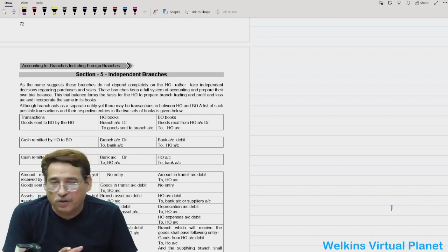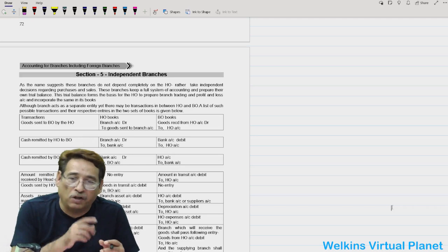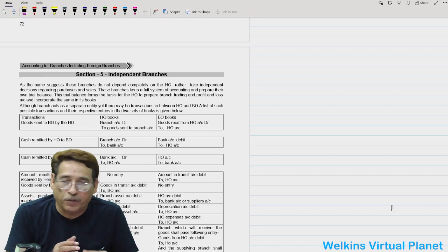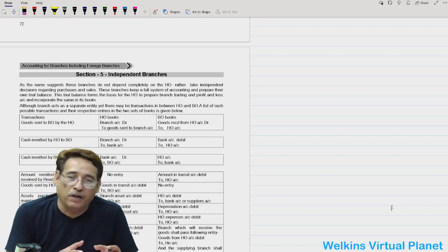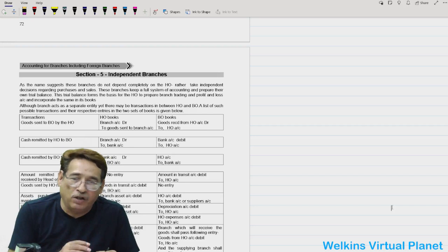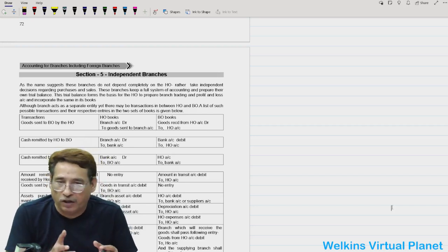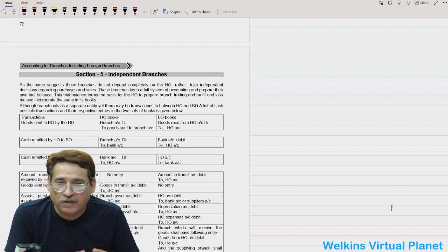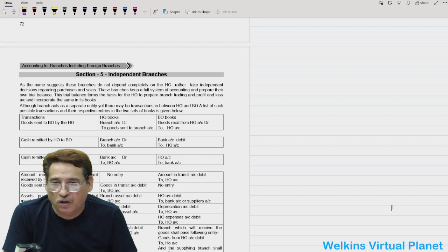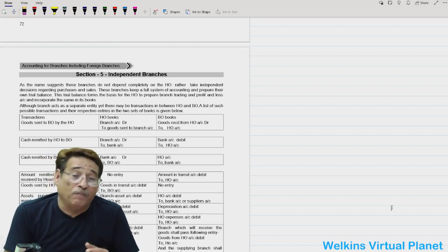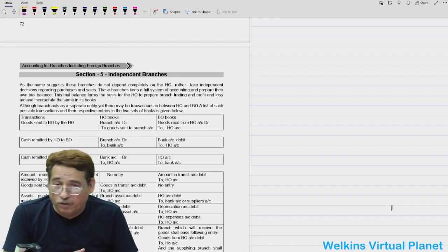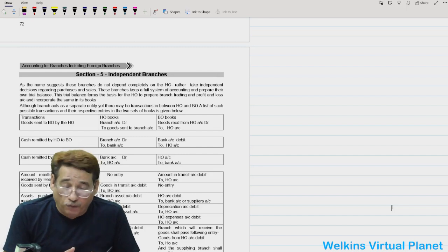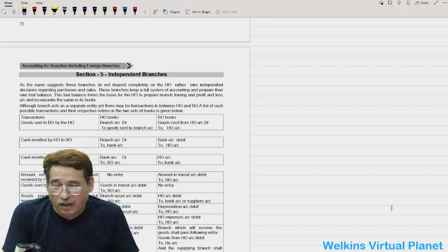Unlike dependent branches, independent branches are not dependent upon the head office. They have the liberty and freedom to purchase goods from local markets. In dependent branches, the branch was entirely dependent upon the head office for the supply of goods, but here the branch has the liberty to purchase goods even from local areas.